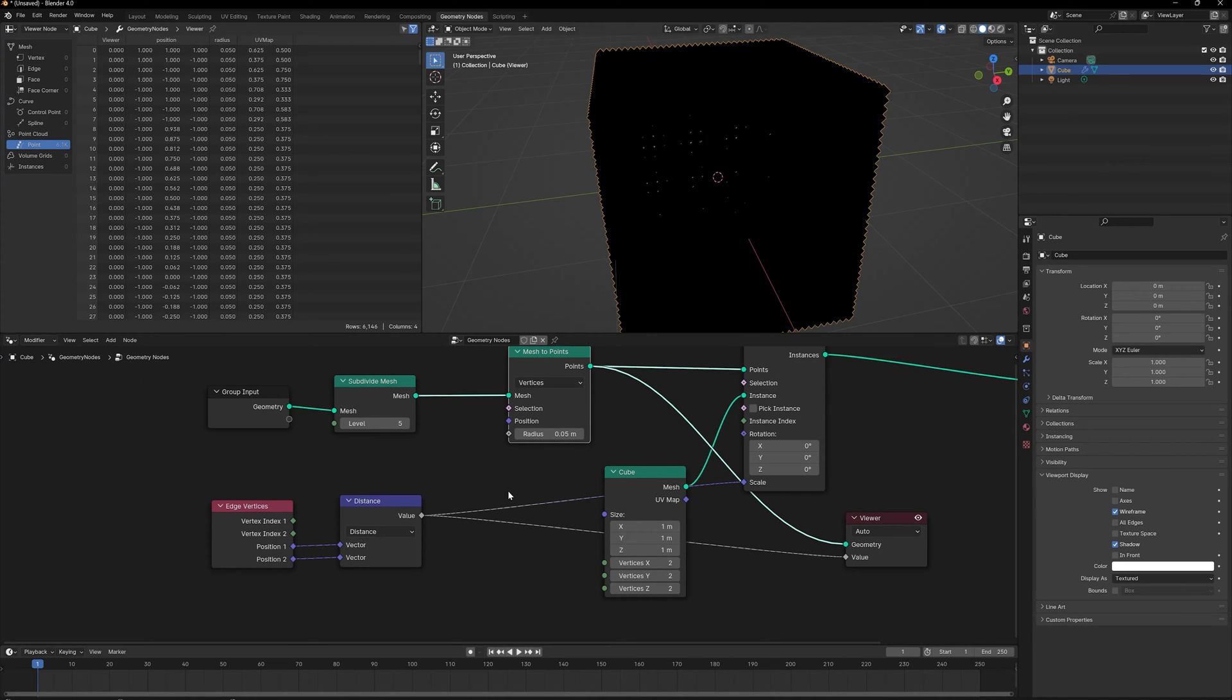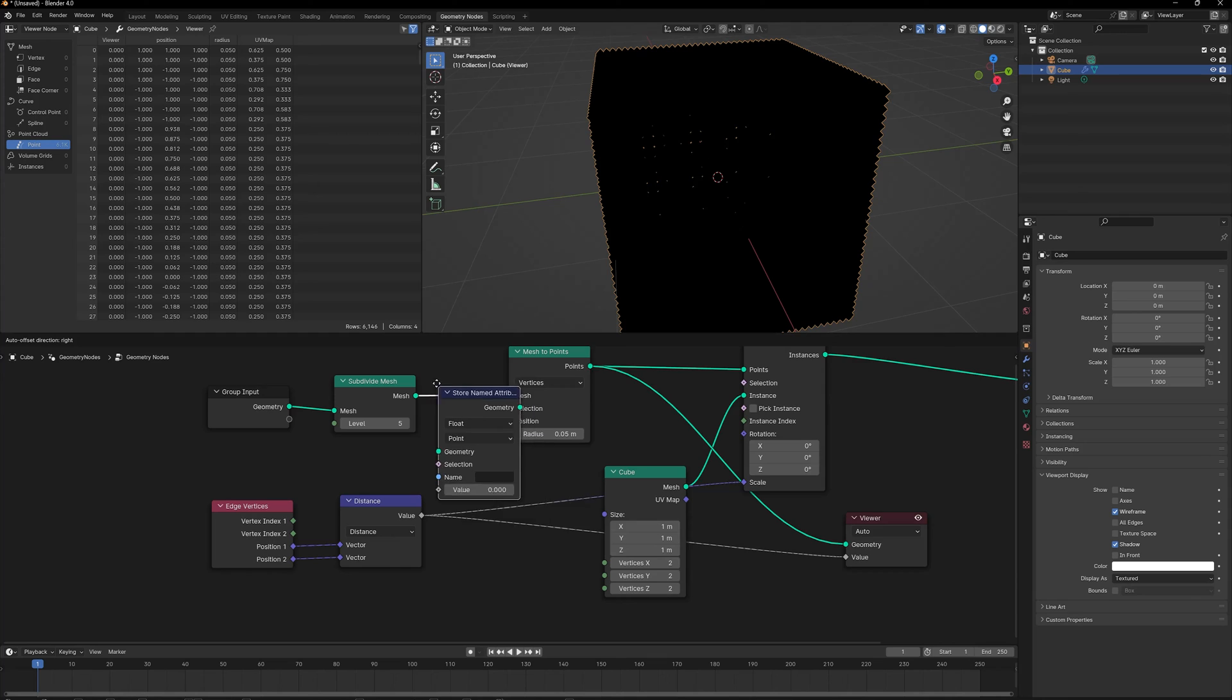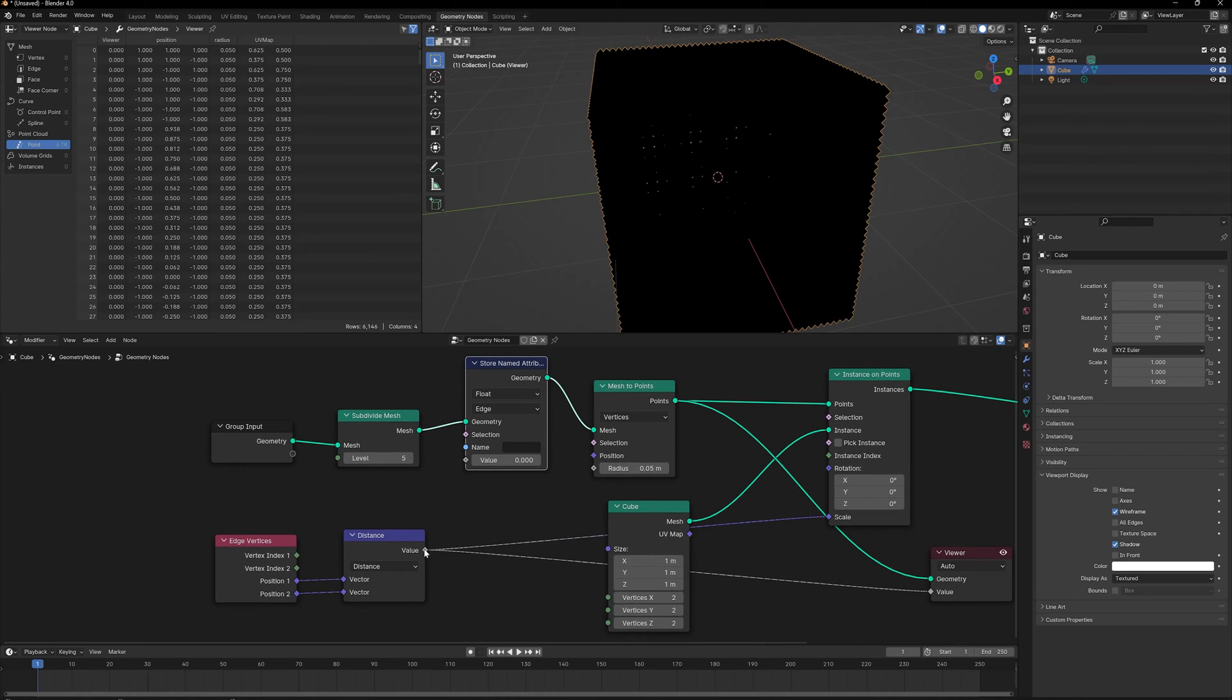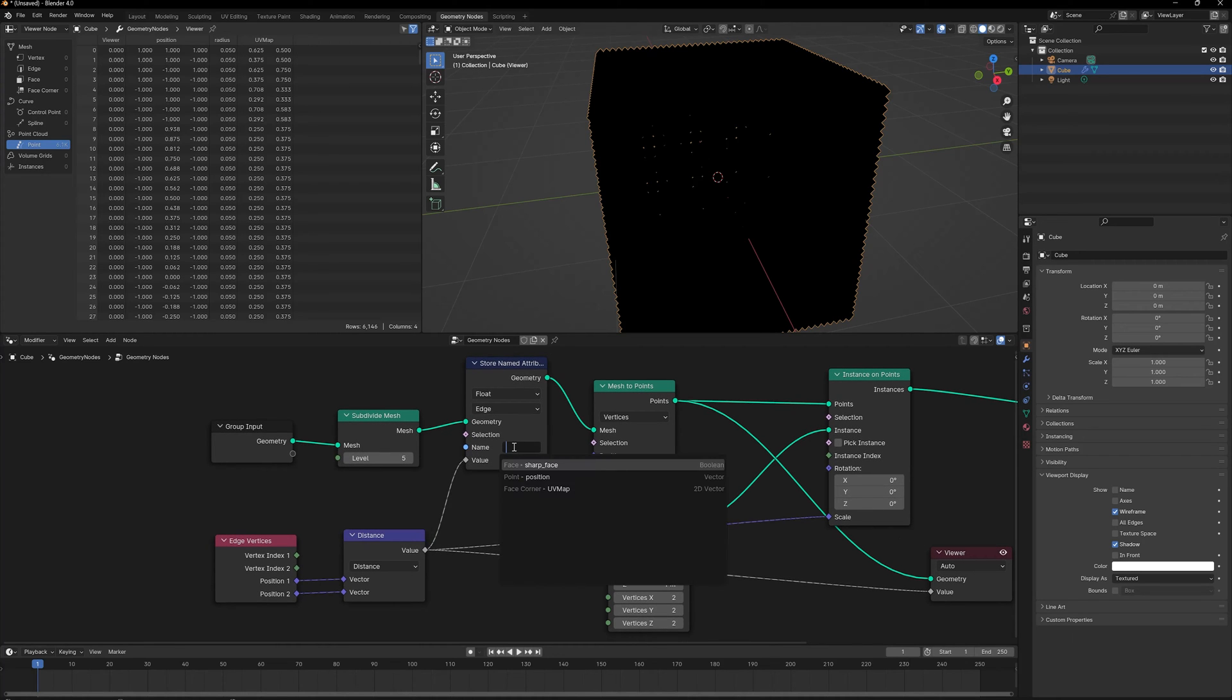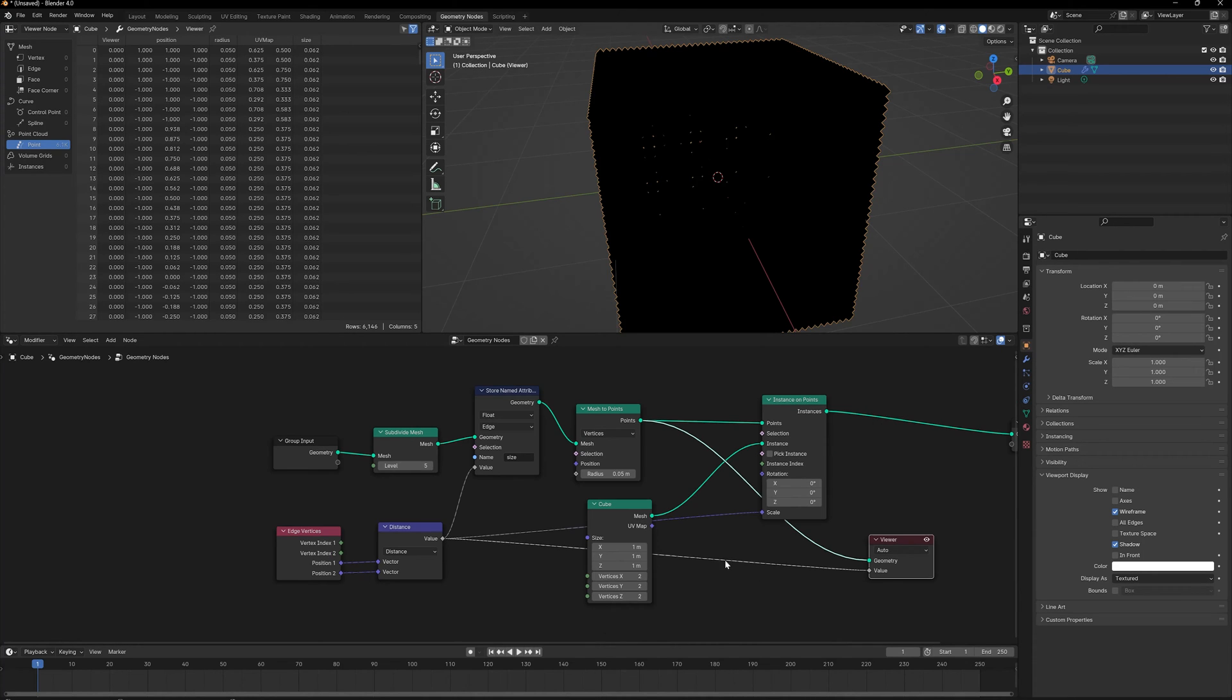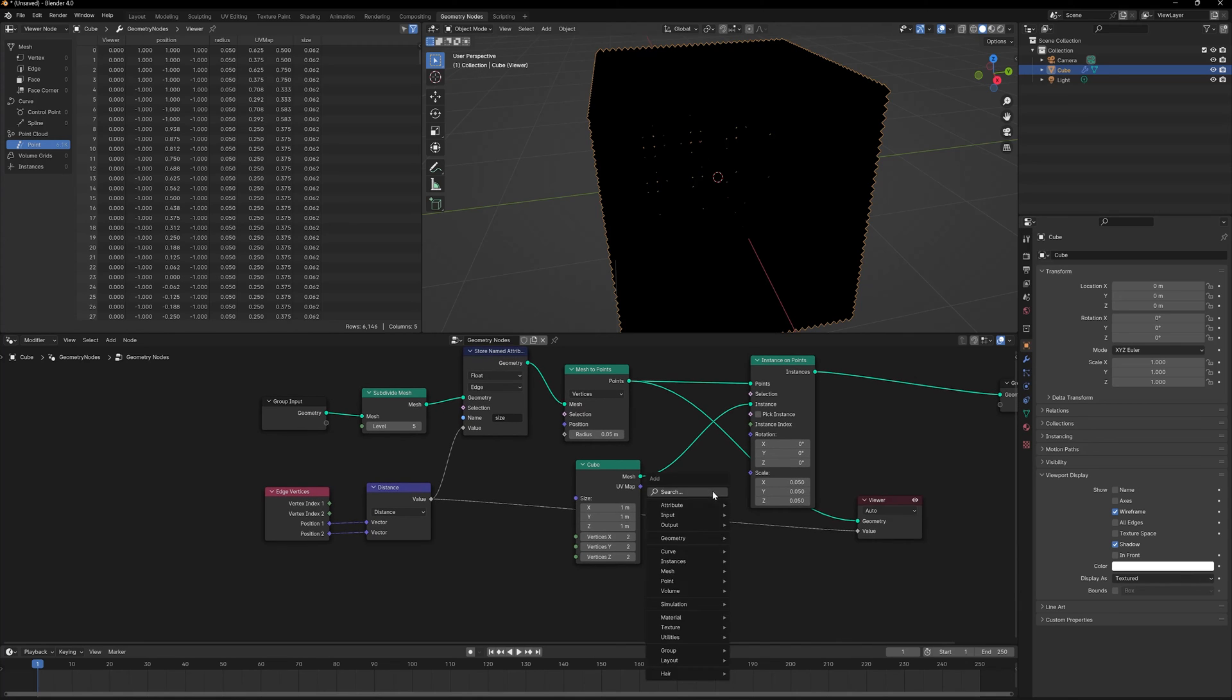One way to do that is to use a Store Named Attribute node. I'm going to plug this in here, and since this is a value between two edges, I'm going to switch it to Edge. Let's take this distance value, plug it into the Value, and we're going to name it "size" because it's the size of the faces.